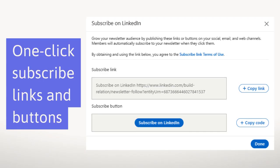LinkedIn also wants to make it easy for you as a newsletter author to get your newsletter in front of the right audience, so they've created a one-click subscribe link and an embeddable subscribe button. When someone clicks it, they're not going to a window showing your most recent article — it's going to prompt them to subscribe right then and there with one click. And removing that one extra step, statistically speaking, will greatly increase your conversions to subscribers.